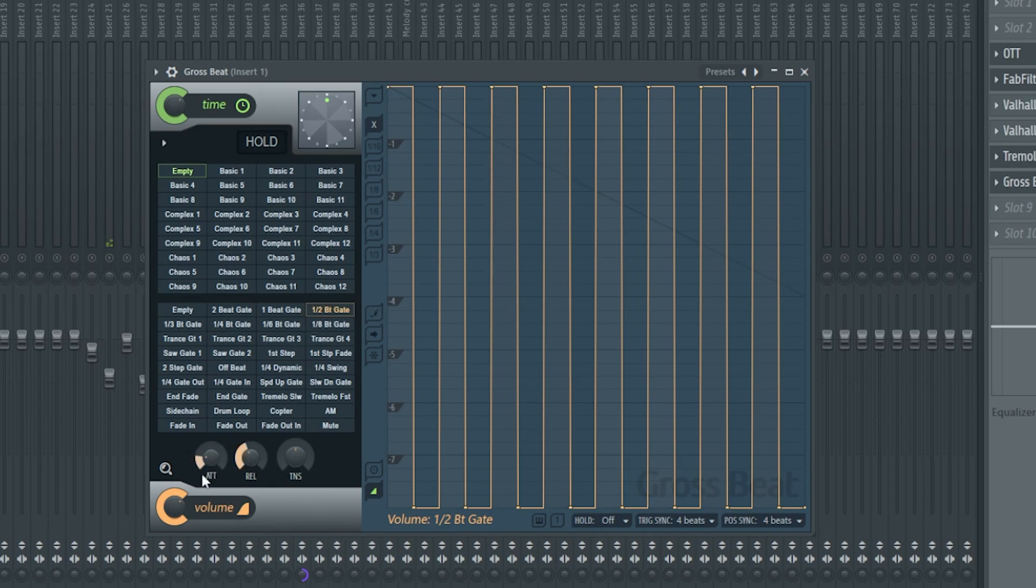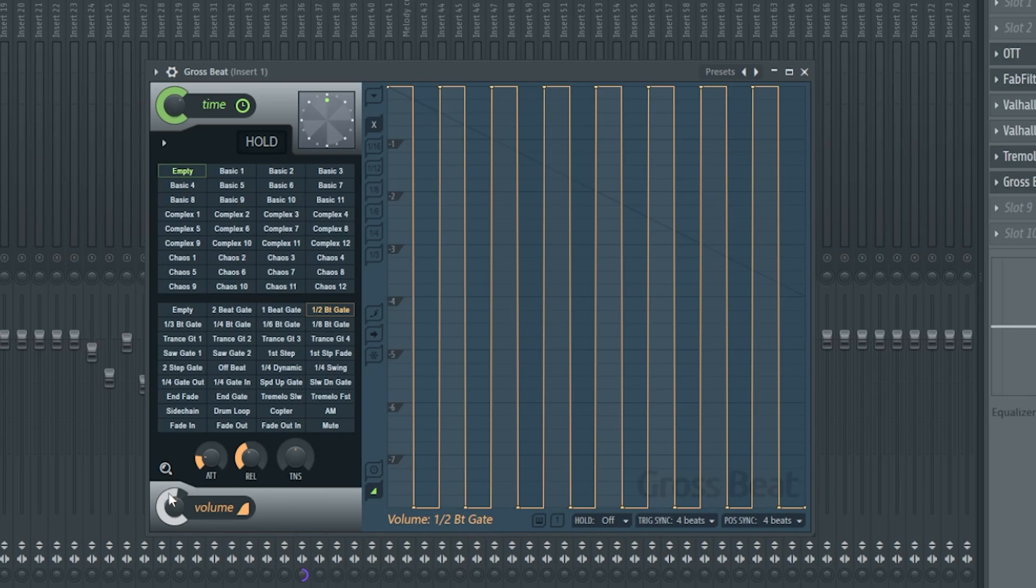Now you will probably have to mess around with the attack and release knobs a little bit, to avoid any clicking and maybe even pull down the mix knob a little bit to get things a little smoother. But this is a very easy way to do it.